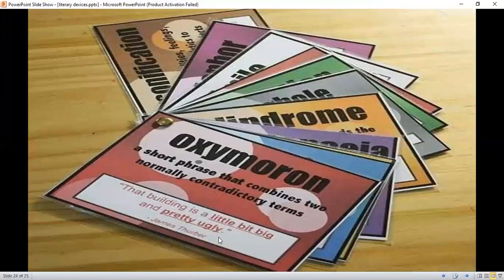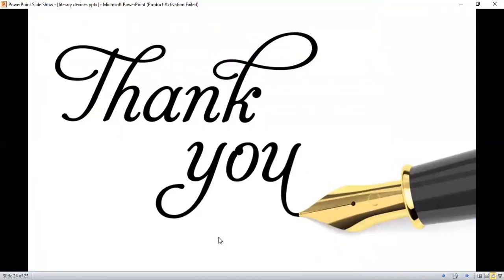This is the end of this presentation. Thank you very much. I hope you understand. Allah Hafiz.